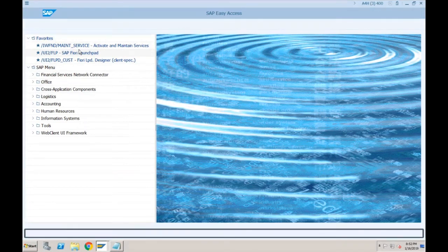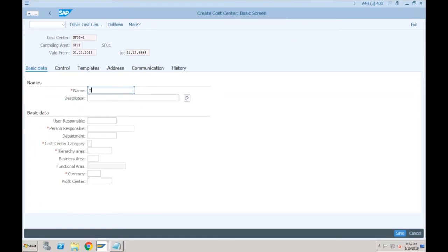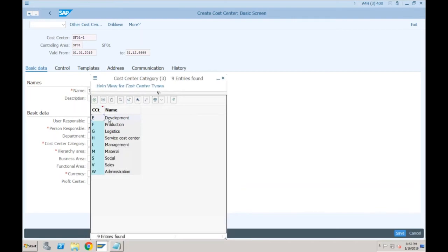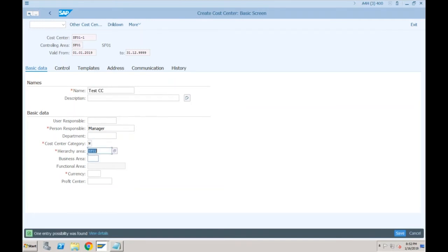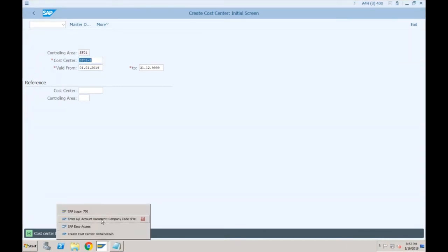Let's say this is SF01/1, valid from 01/01/2019. You will not find any change here. This is my test cost center — person responsible: Manager, cost center category: Administration, hierarchy area: SF01, which we created at the time of creating the controlling area. Currency: INR. Click Save — cost center has been created. Now let's use this cost center: SF01-1.